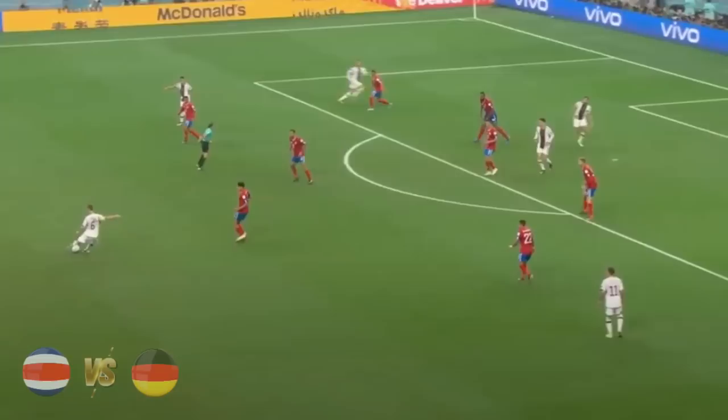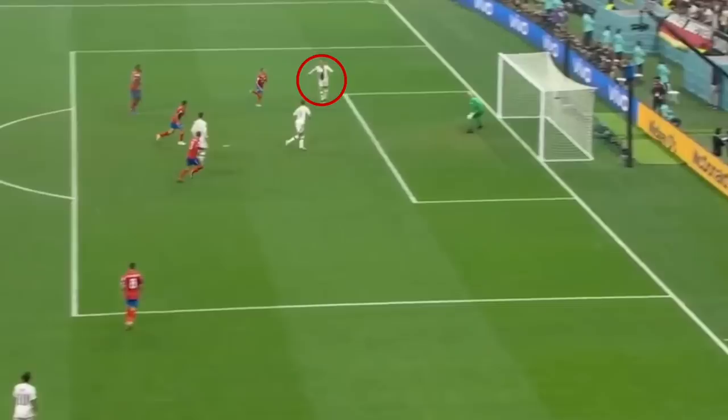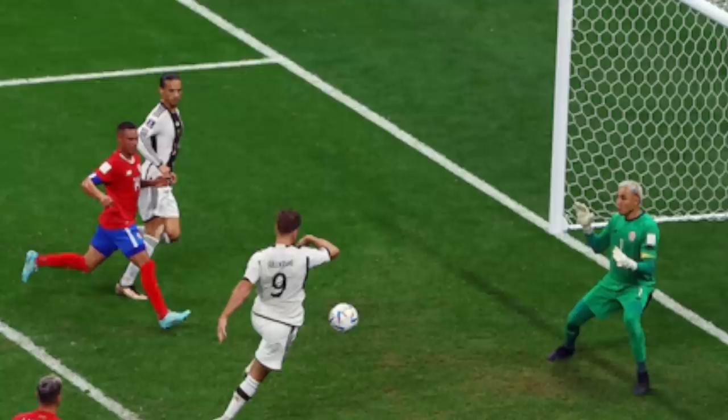Germany vs Costa Rica, and Fulkrug scores for Germany, but the AR raises his flag for offside against Sane. You can see that Fulkrug is offside when the ball is played, but being in an offside position is not an offence. Sane is actually onside at this point. Once Sane receives the ball and chests it across, because Fulkrug is behind the ball he's onside, and so the goal was correctly awarded.